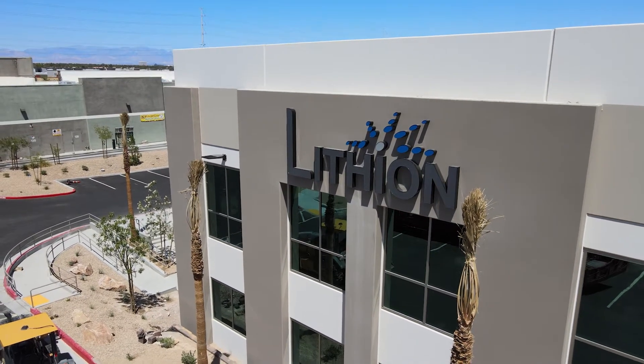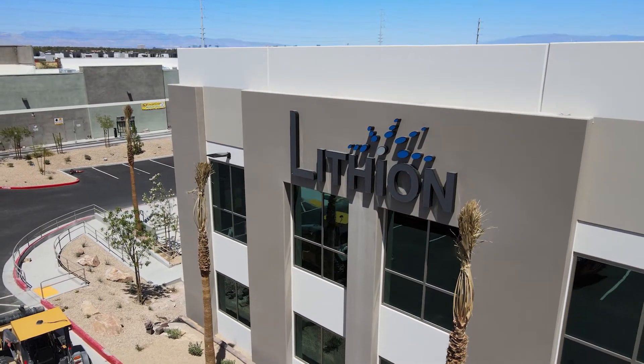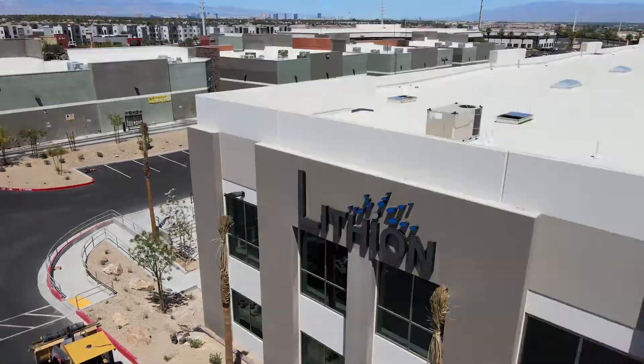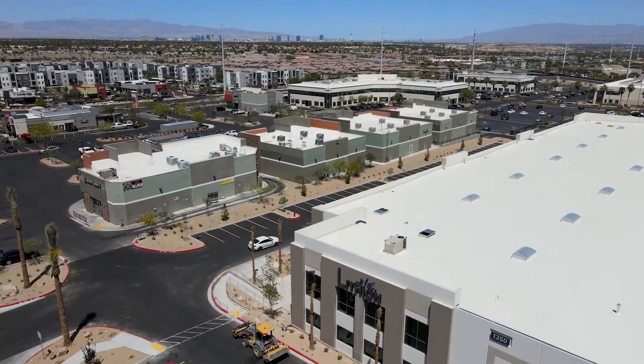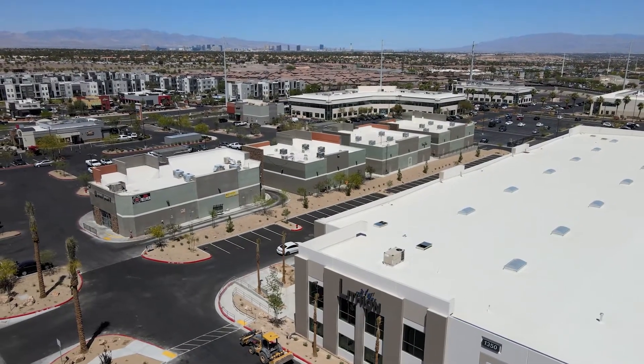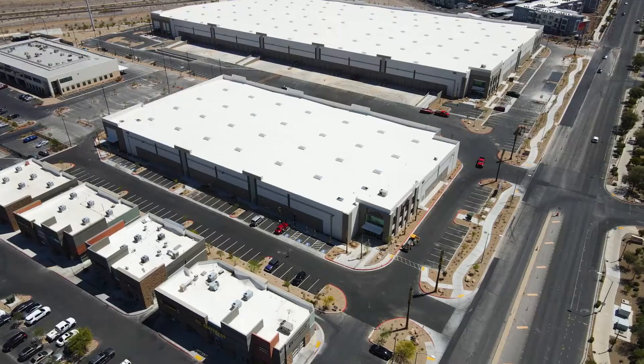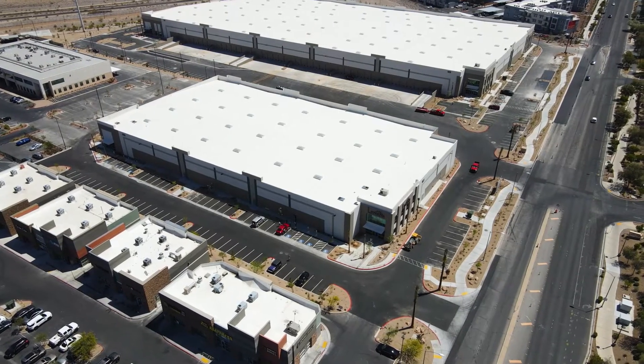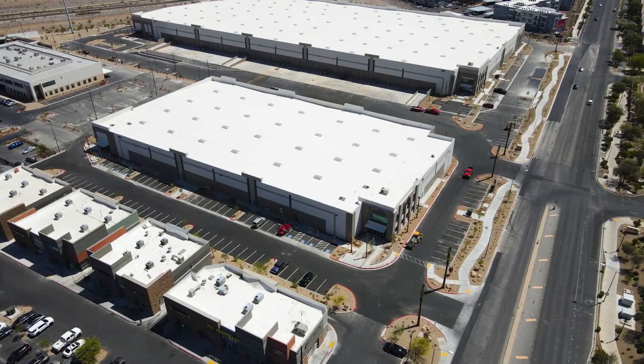Lithion Battery is proud to announce it is building a brand new manufacturing facility in Henderson, Nevada, just minutes from the Las Vegas Strip and McCarran International Airport.